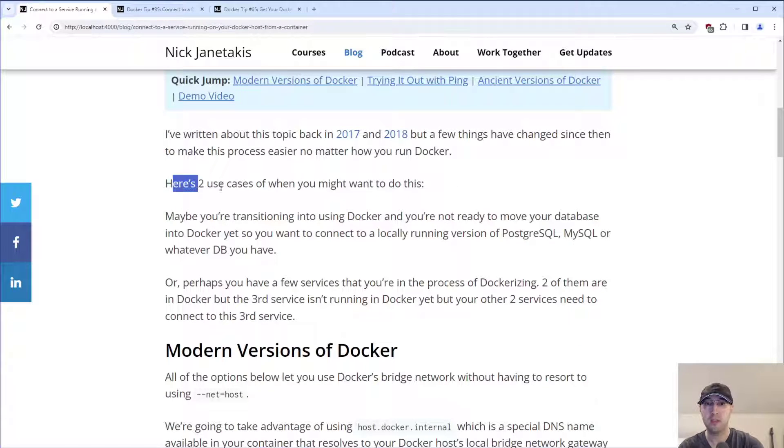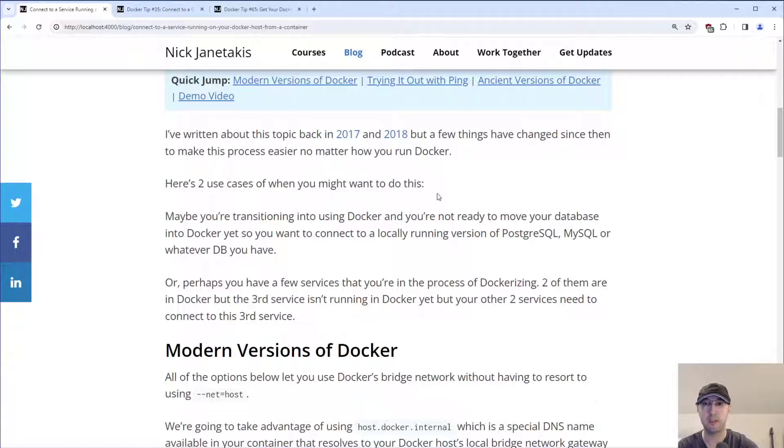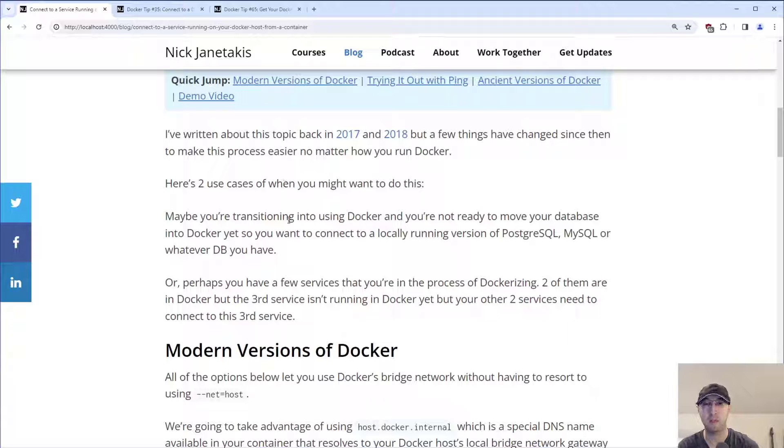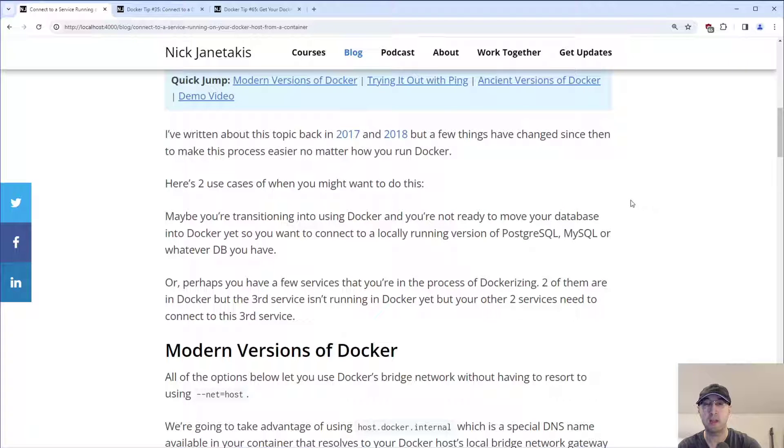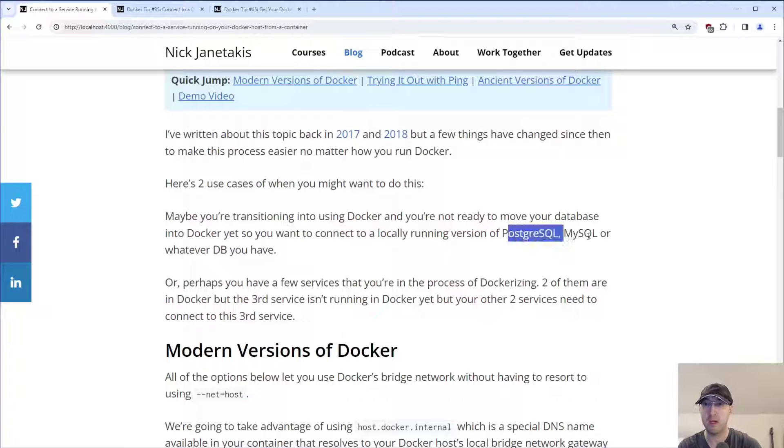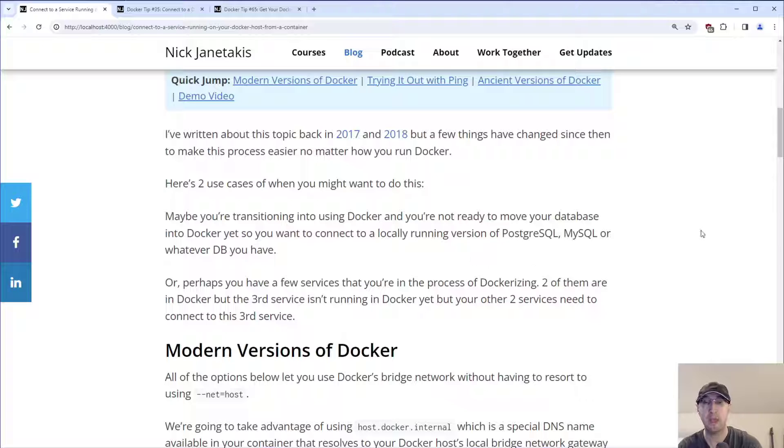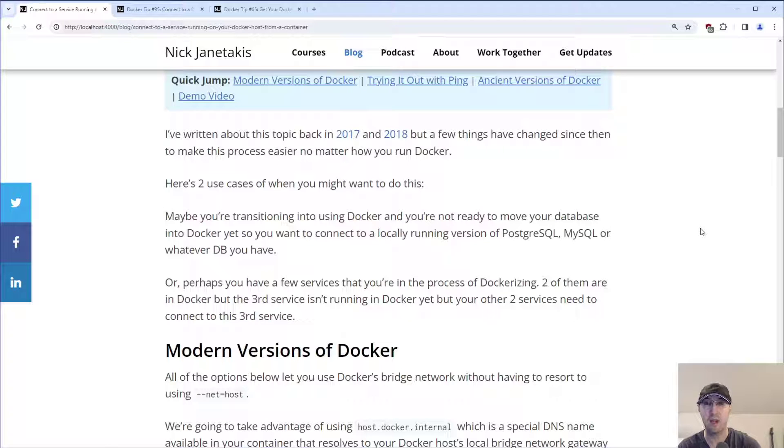There's basically multiple use cases where this could occur, but two are pretty common. One is maybe you're transitioning into using Docker and you're not quite ready to move your database into Docker yet. So you want to connect to a locally running version of Postgres or MySQL or some other database running directly on your dev box outside of Docker. So your application is running in a container, but your database is not.